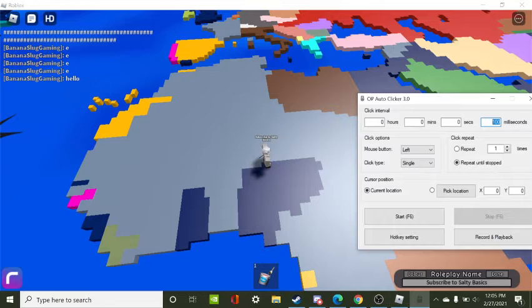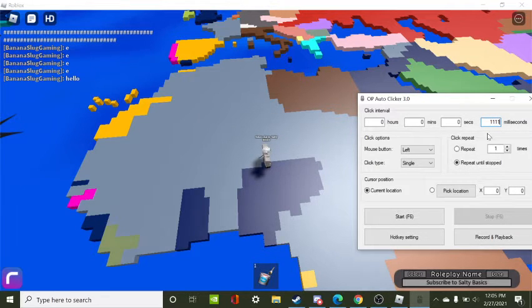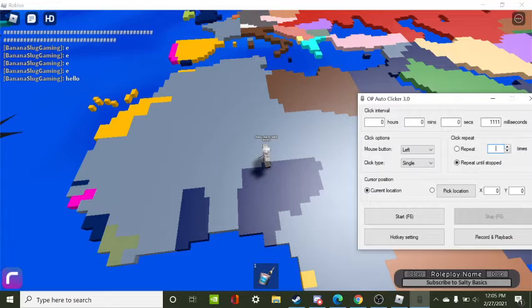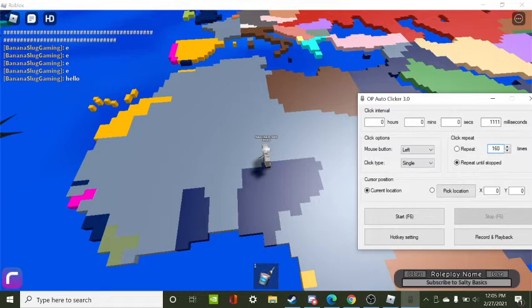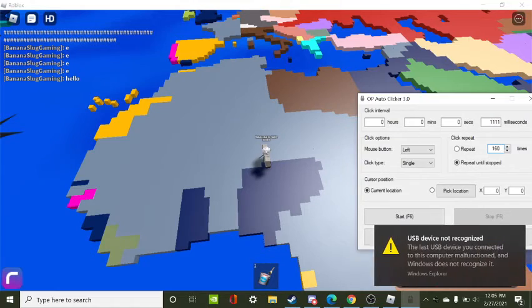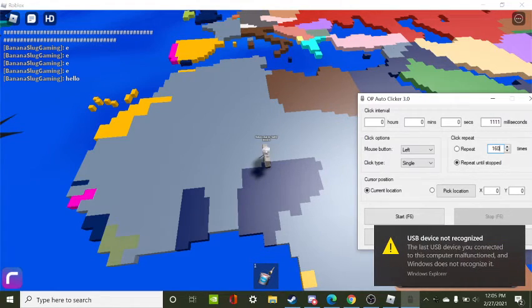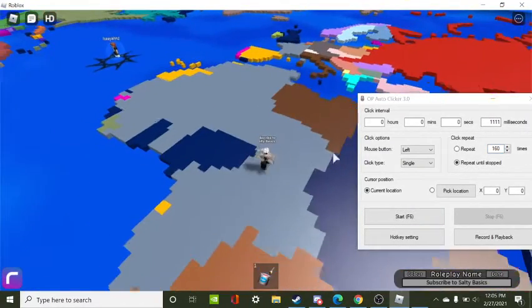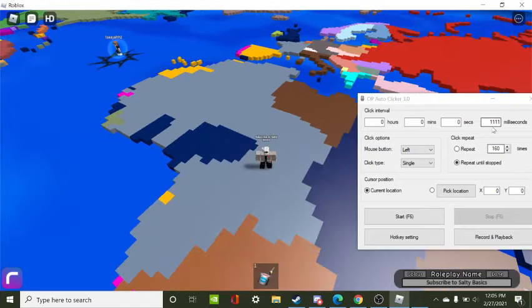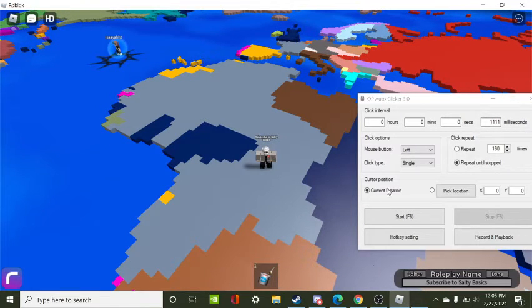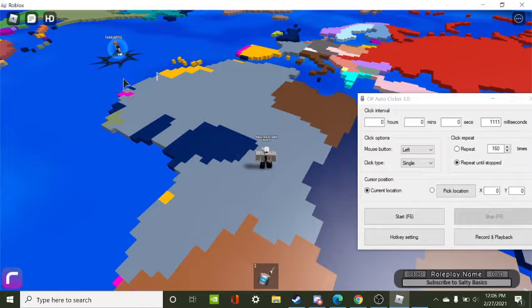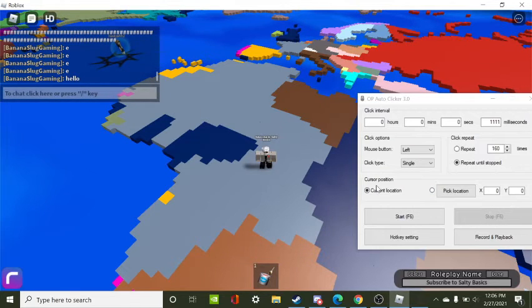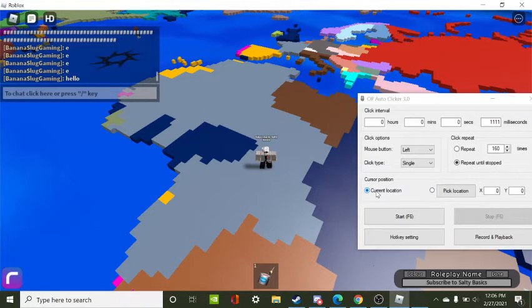You can pick for this one somewhere around like 17 or 16 or 160. Sorry about that. Basically you want to pick it around this. You don't have to click any of this because it kind of messes up your computer. You just want to leave it on current location and then you want to start or F6.